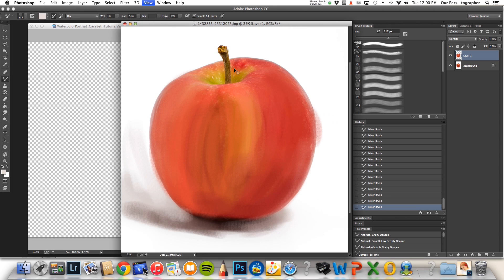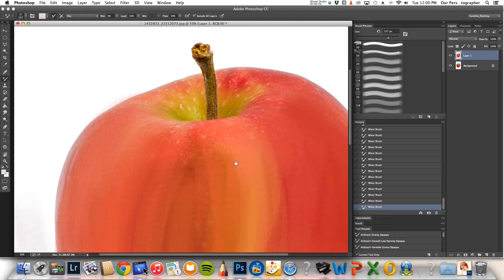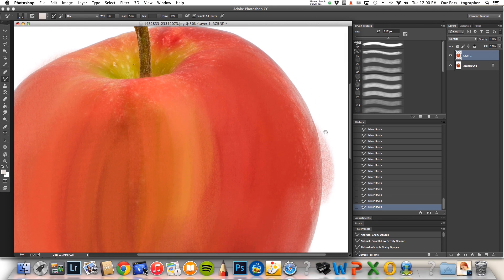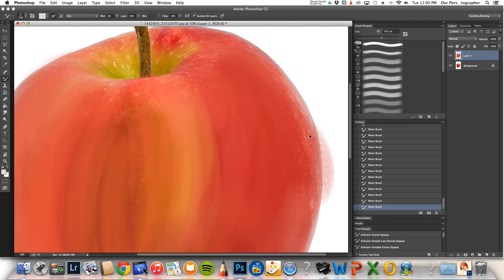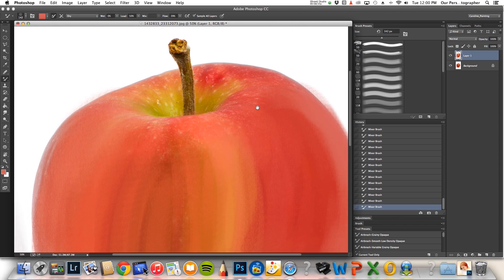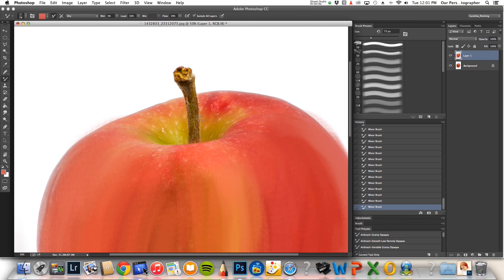Now let me zoom in and I'll do some of the details. I keep going until you can't see the picture underneath. Alright, so here's how to do the detail. Make your brush a little bit smaller, sample and just stroke up and down.